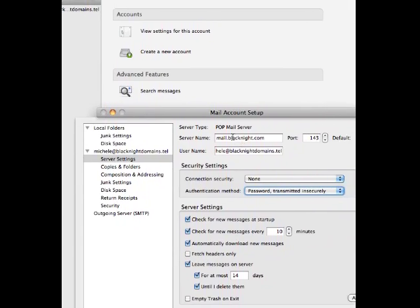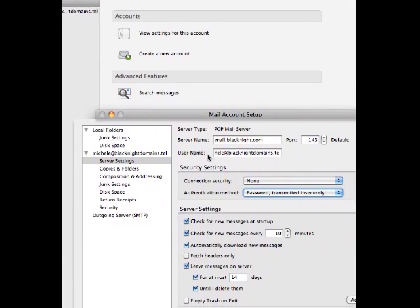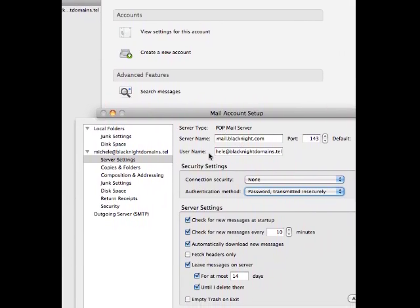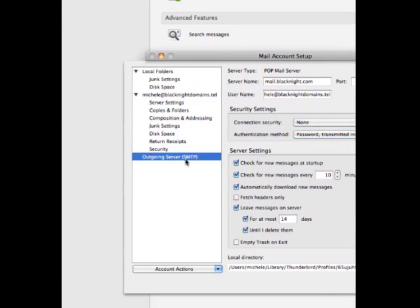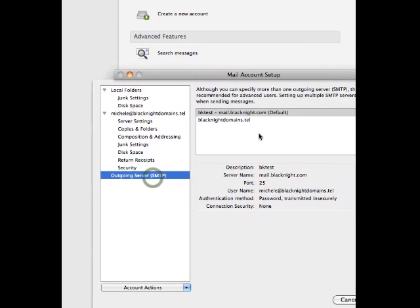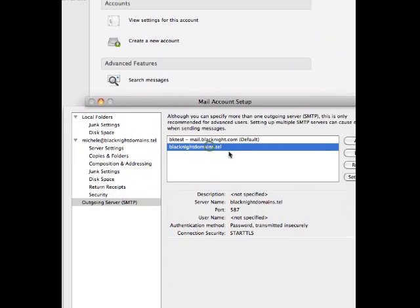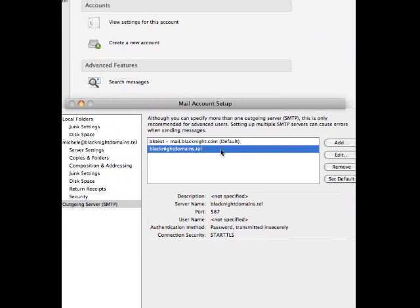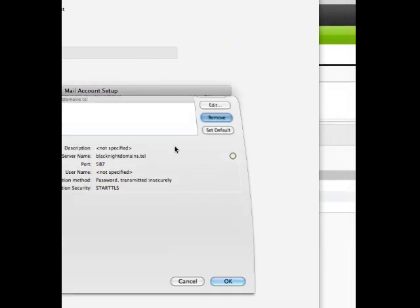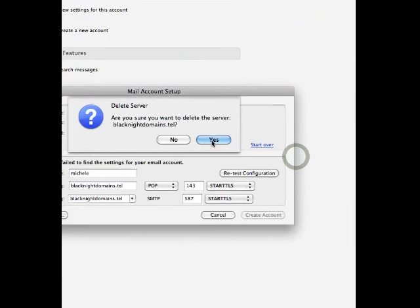So, that's for your inbound email, the mail coming in to you. And for sending mail, it's tried to create this thing here, which is just wrong. So, we'll remove that completely.